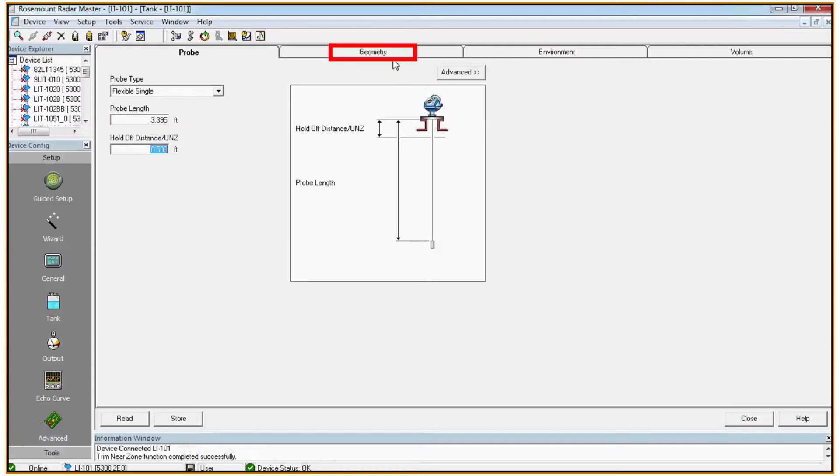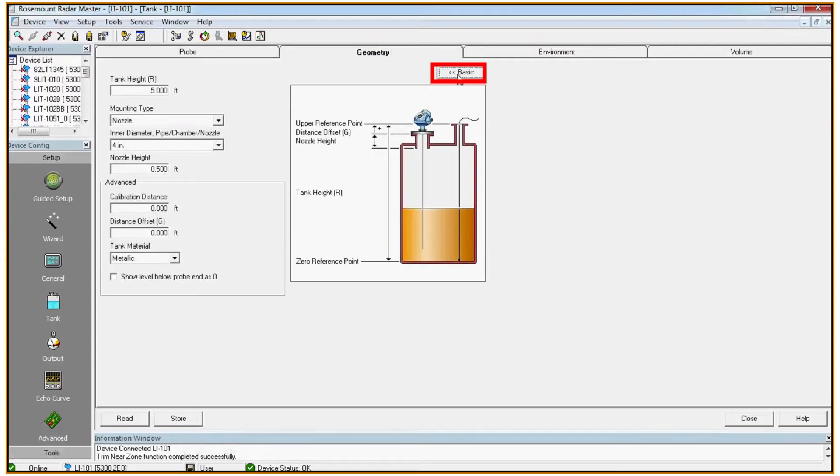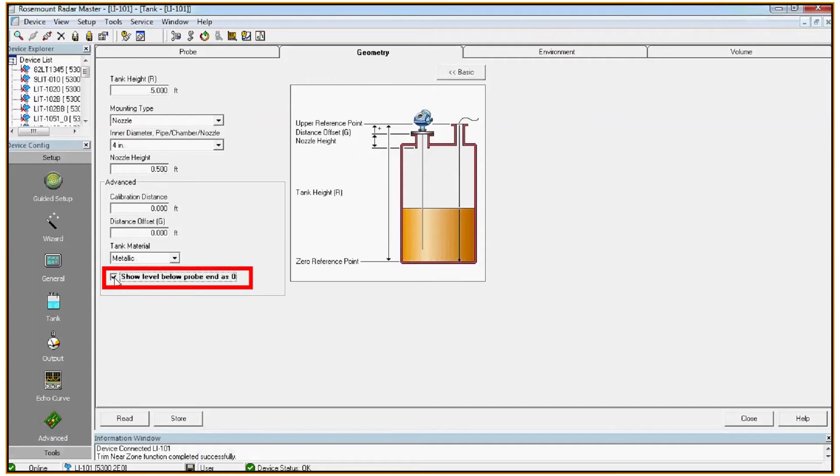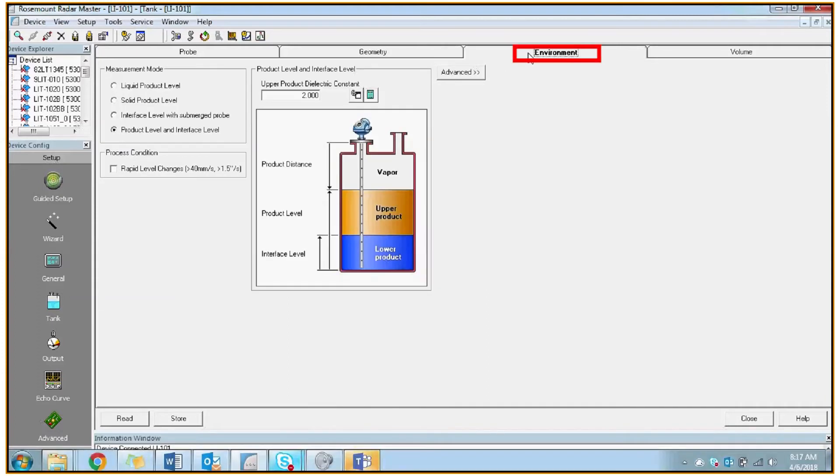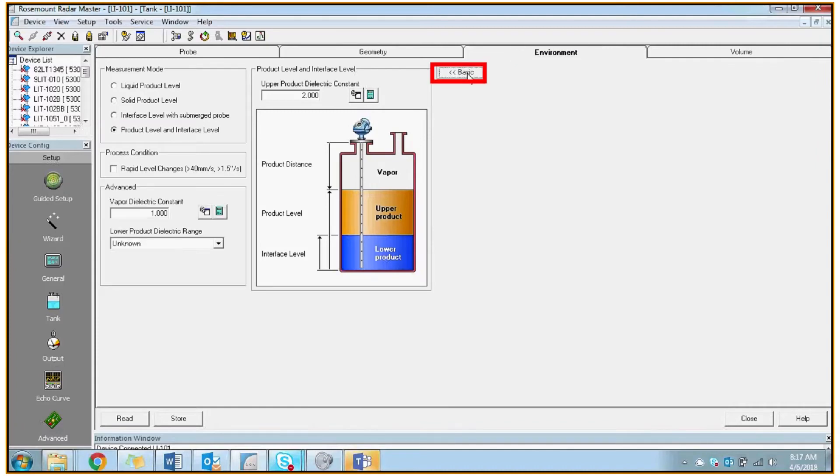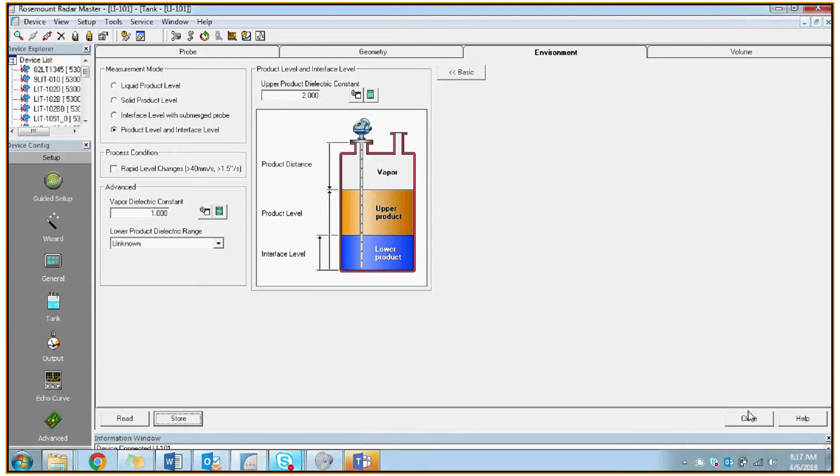Next we'll go to the geometry tab. In the advanced section we want to make sure show level below probe end is zero is checked. Next we'll go to the environment tab. Click the advanced button and we want to make sure that the vapor dielectric constant is set to one. Virtually all applications will have a vapor dielectric constant of one. If you're unsure, please call Spartan to consult. We then click store to save all our changes and close.